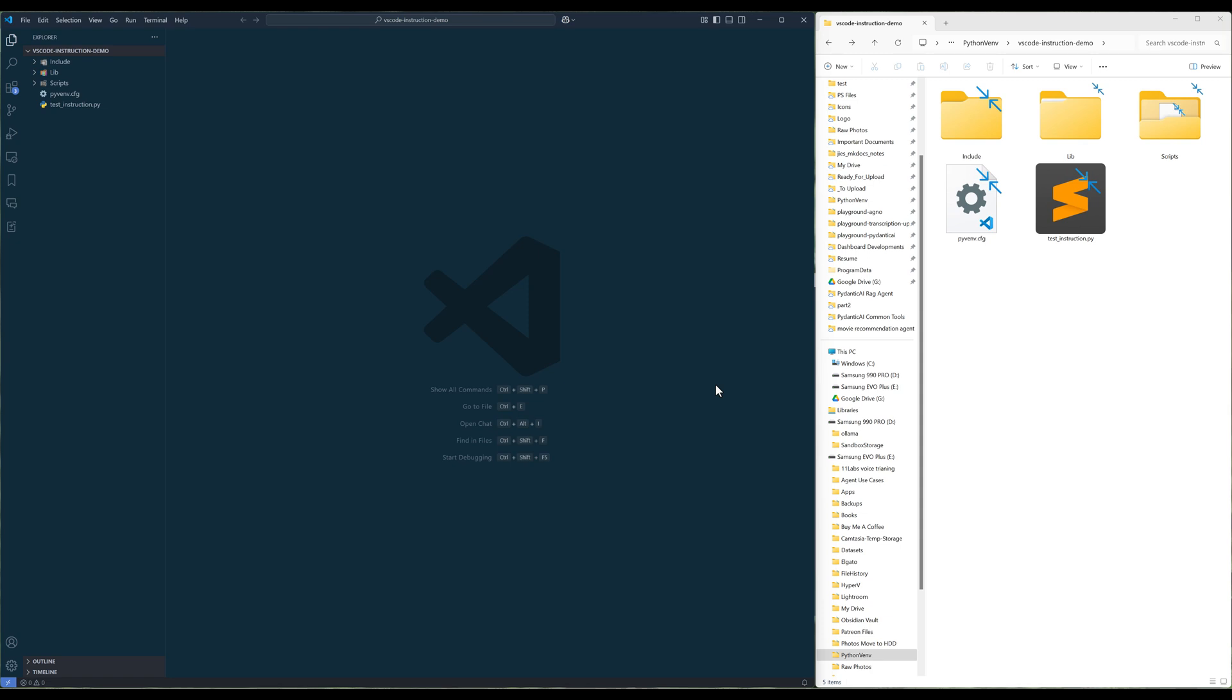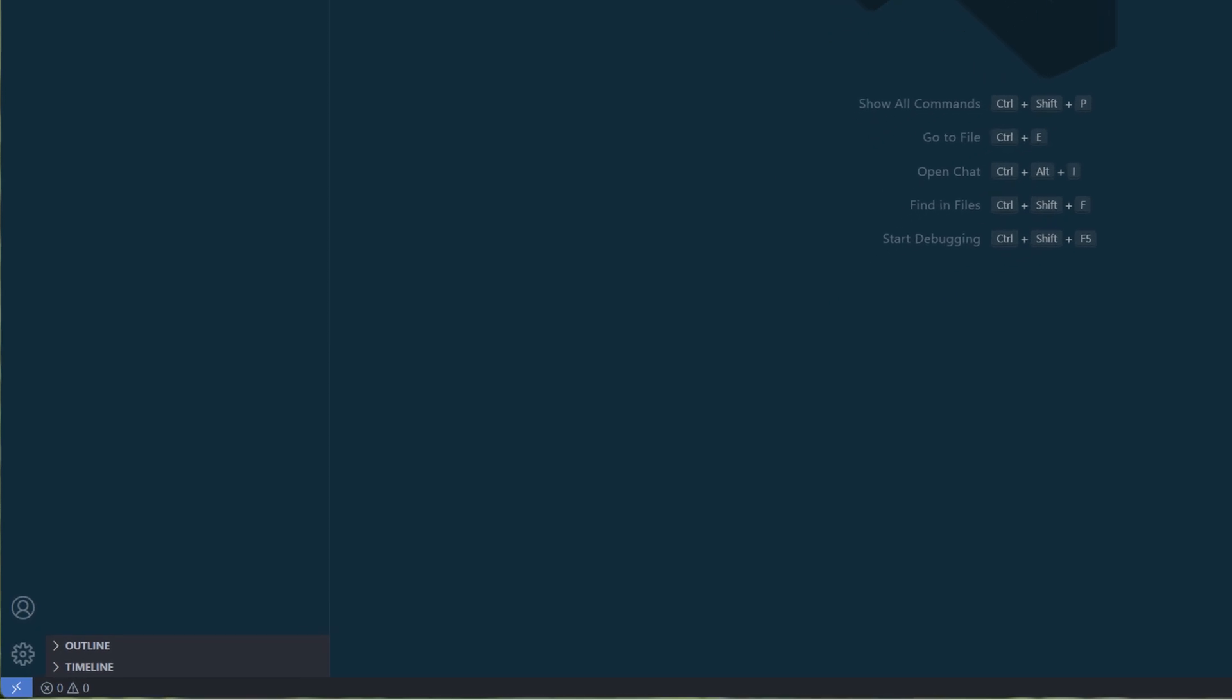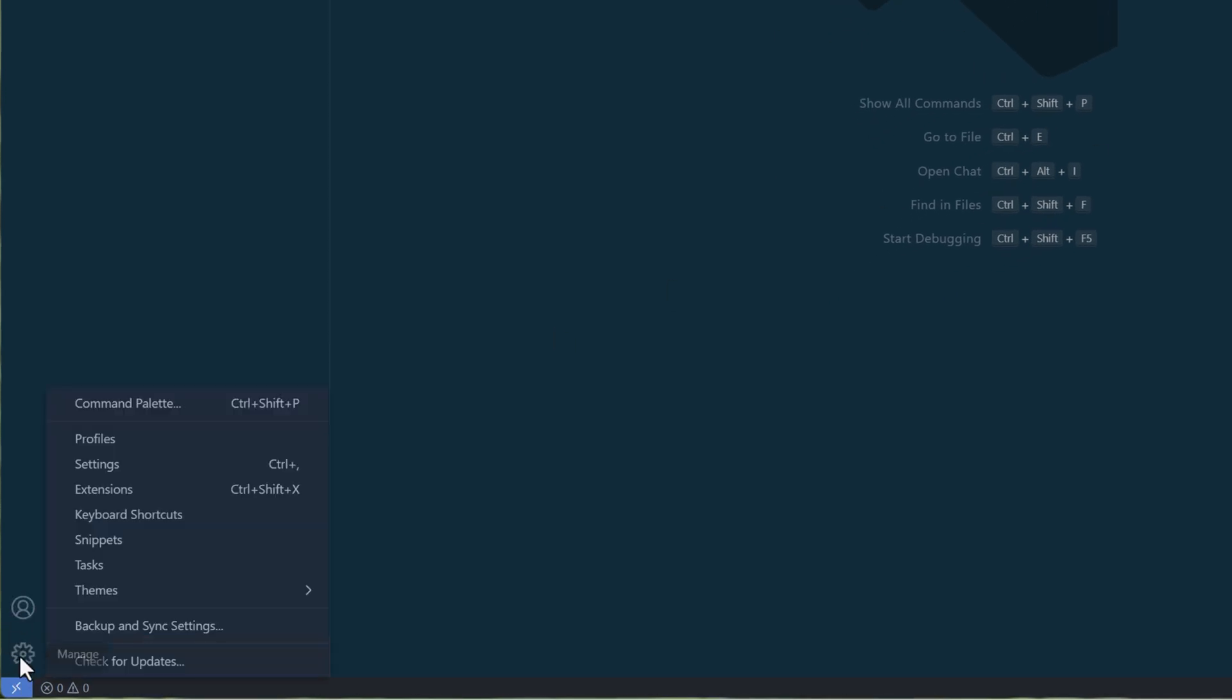To use GitHub Copilot custom instruction in VS Code, first we need to enable the setting. In VS Code, open the setting editor.